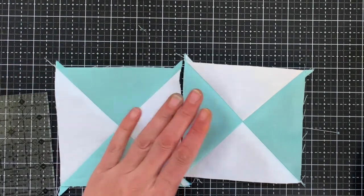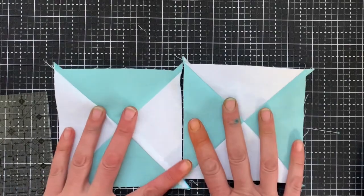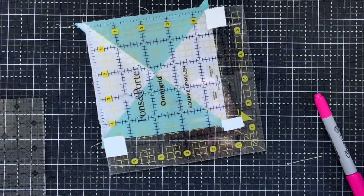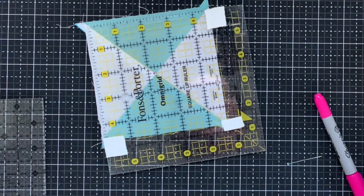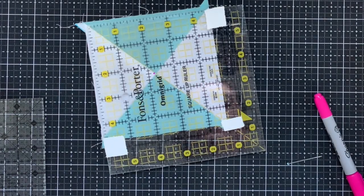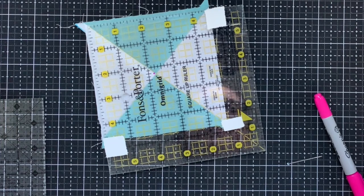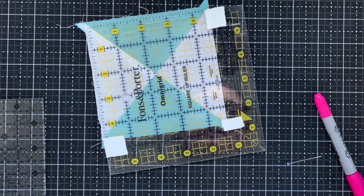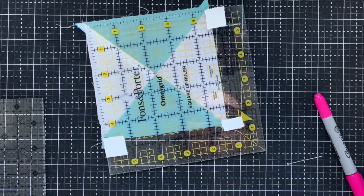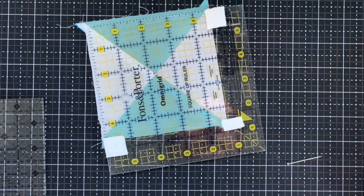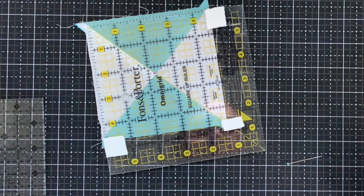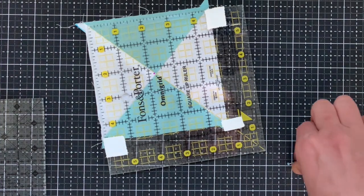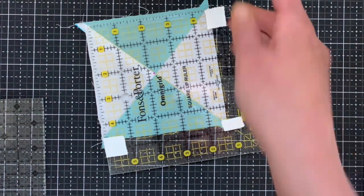So I am going to go press this and then I'll come back and trim them. So if you have a four and a half inch ruler, that is probably the easiest. If you don't, you can make kind of any other square ruler that's bigger work.